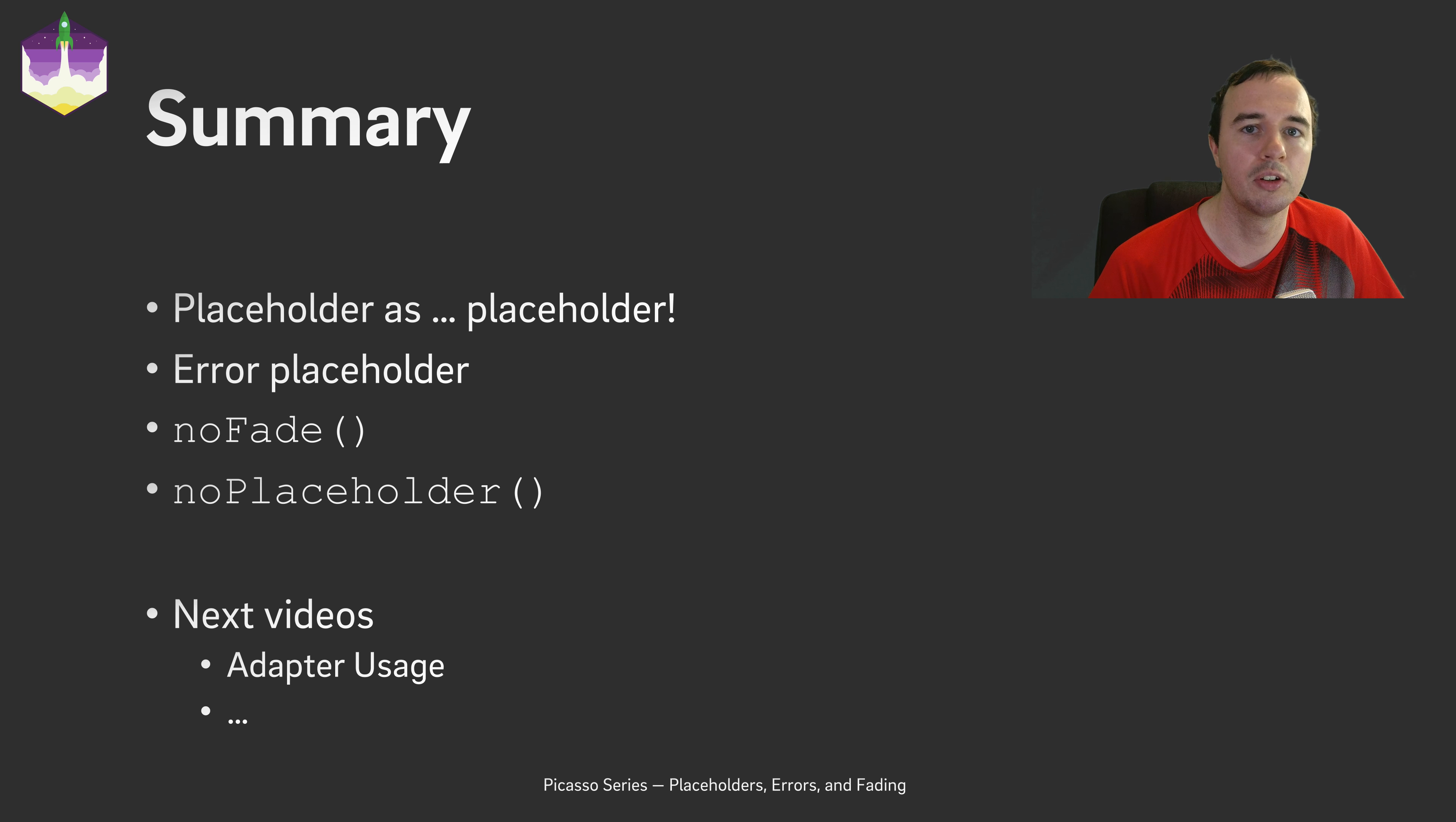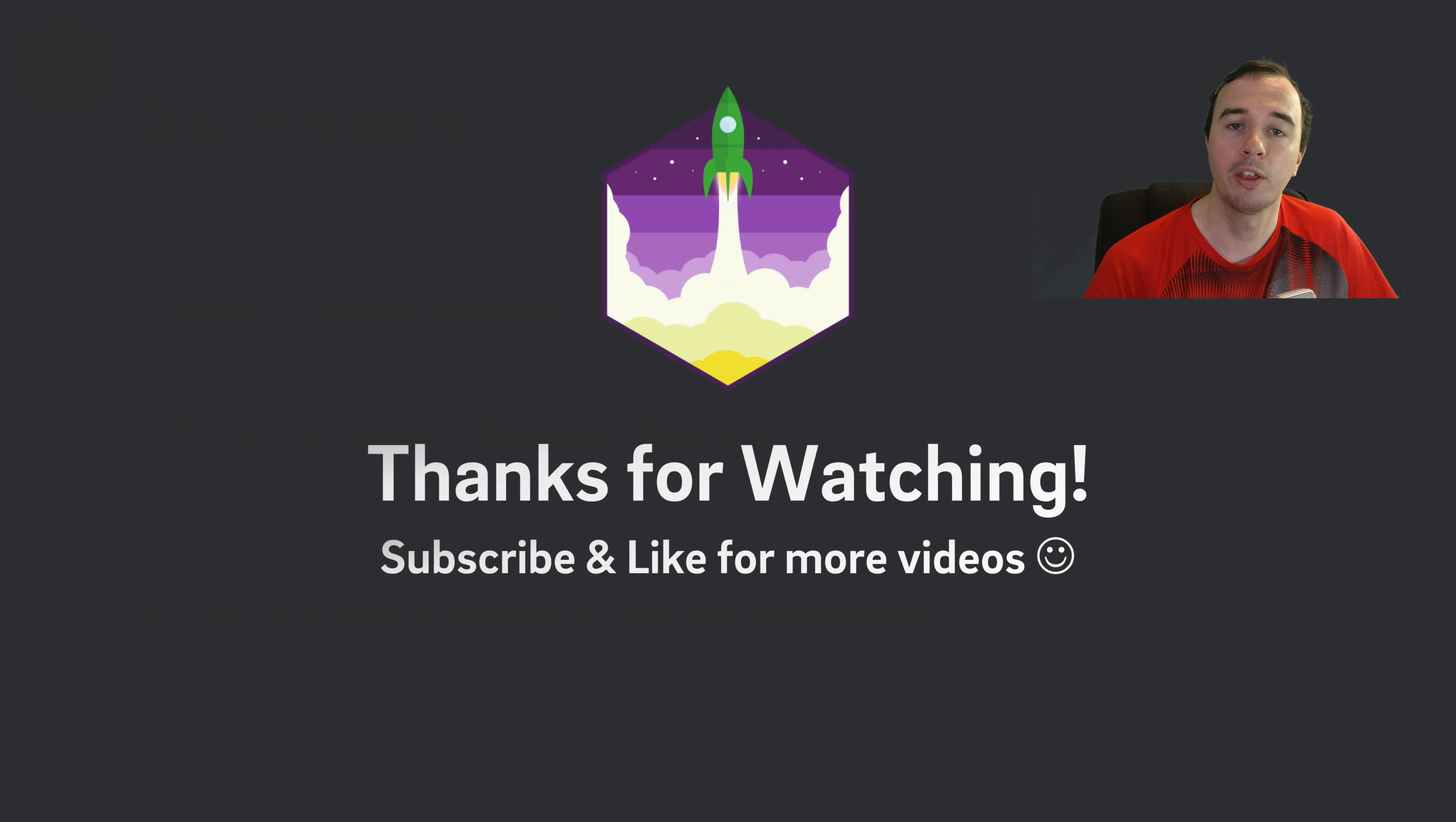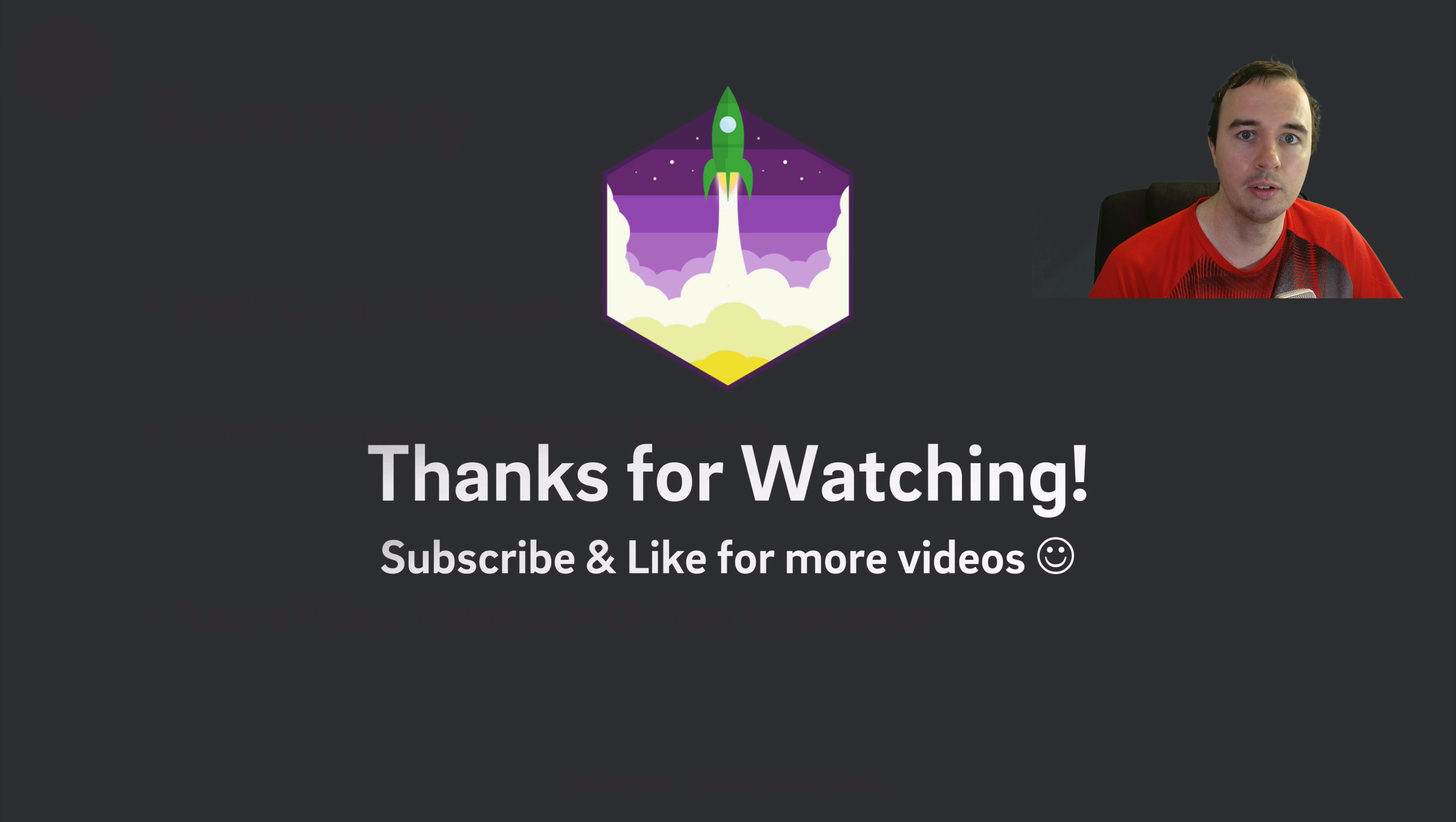In the next video we will look at adapters. So thank you for watching, give this video a thumbs up if you've learned something and subscribe for more videos in the future. Enjoy coding, make it rock.